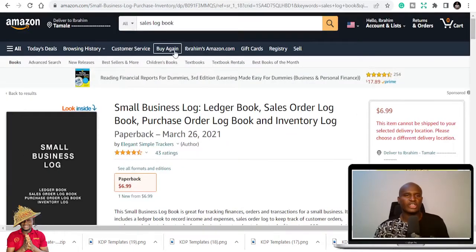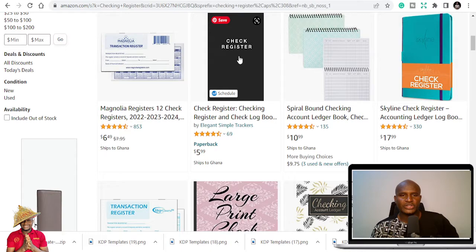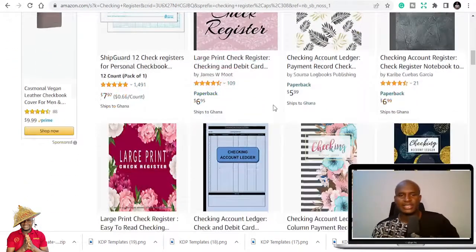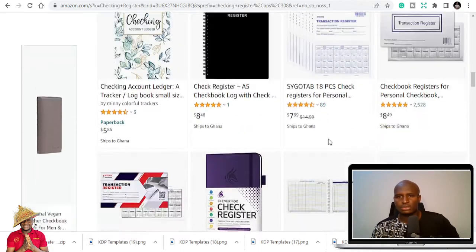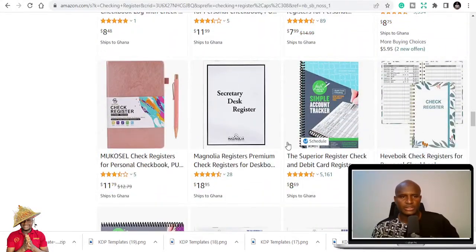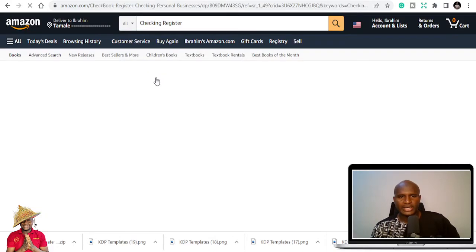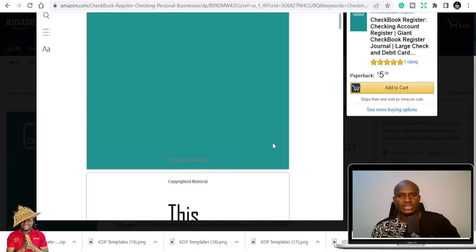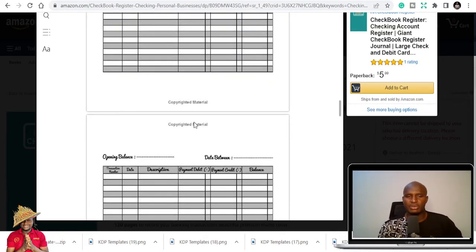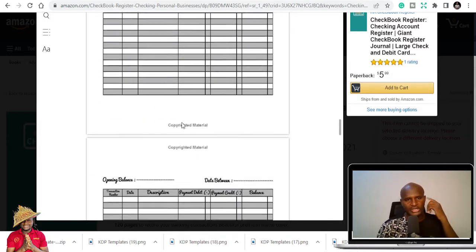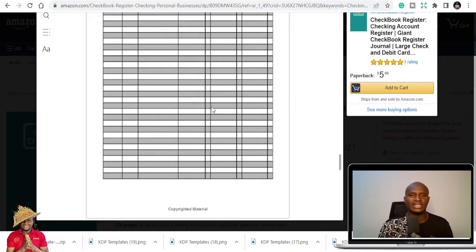Check register also falls under the business niche. People register their checks in a business setting. You can see one book has 276 reviews and ratings — that's quite amazing. The beauty is that you can easily create the interior or just get one and start publishing. The interior looks similar to the sales order interior: transaction number, date, description, payment debits, payment credits, and balance. You just duplicate that slide in PowerPoint for more pages.